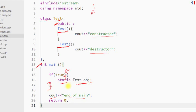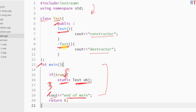Because this is a static object, when we create it the constructor will be invoked, but even though the static object goes out of scope after the if block, the destructor will not be invoked at that point. Instead, the statement after the if block executes and the string 'end of main' is printed. Only at the time of termination of the program will the destructor be called by the compiler.